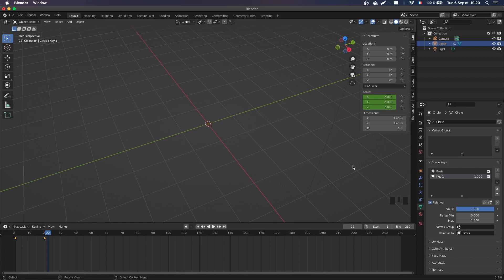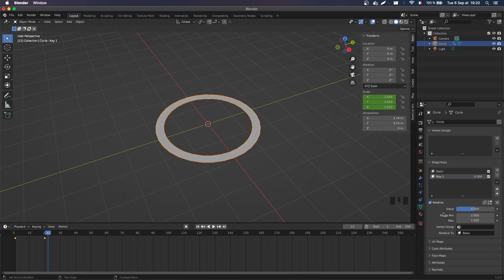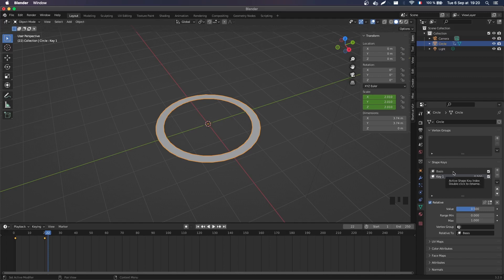And I can do interpolated values, so I can blend between the two. For example with 0.5, I have a ring that is slightly thinner, but isn't zero because it's blended between the thick ring at the basis and the invisible ring at the key one.